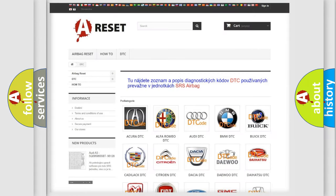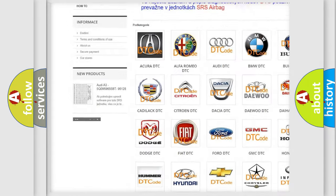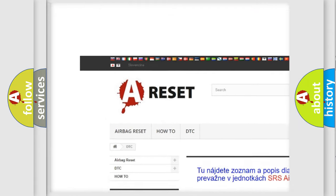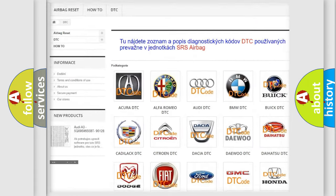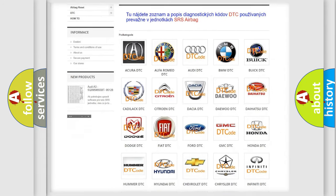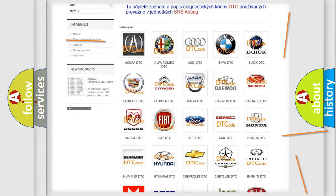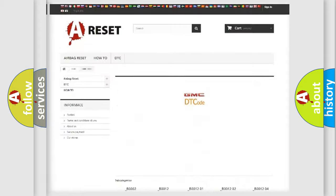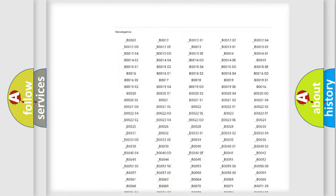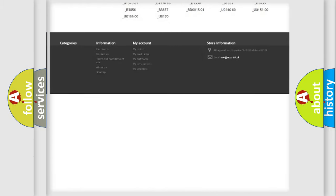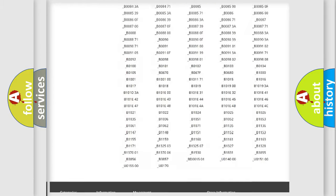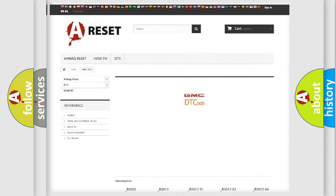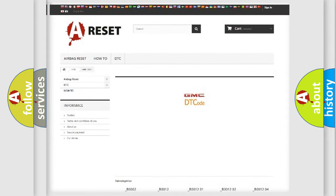Our website airbagreset.sk produces useful videos for you. You do not have to go through the OBD2 protocol anymore to know how to troubleshoot any car breakdown. You will find all the diagnostic codes that can be diagnosed in GMC vehicles. Also many other useful things.